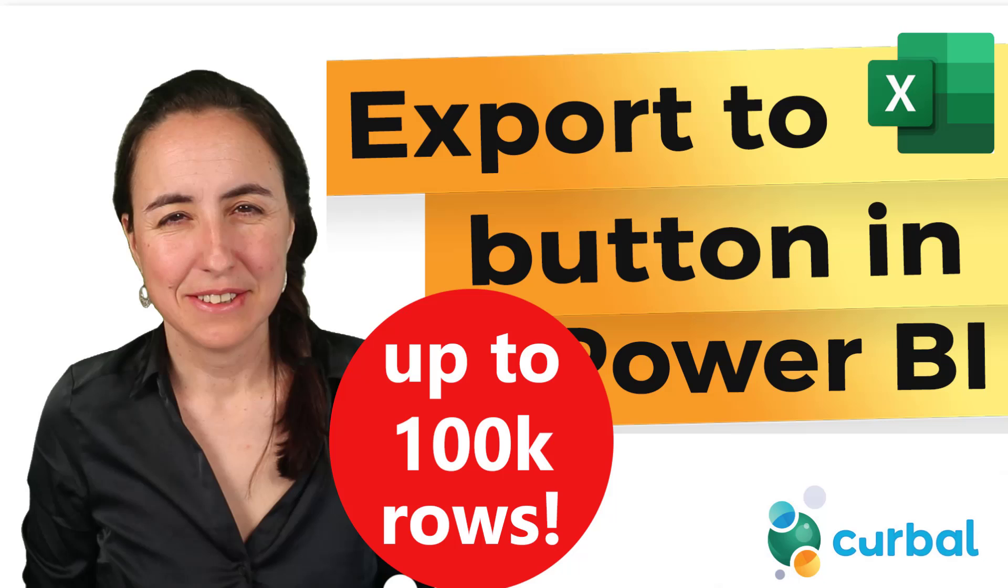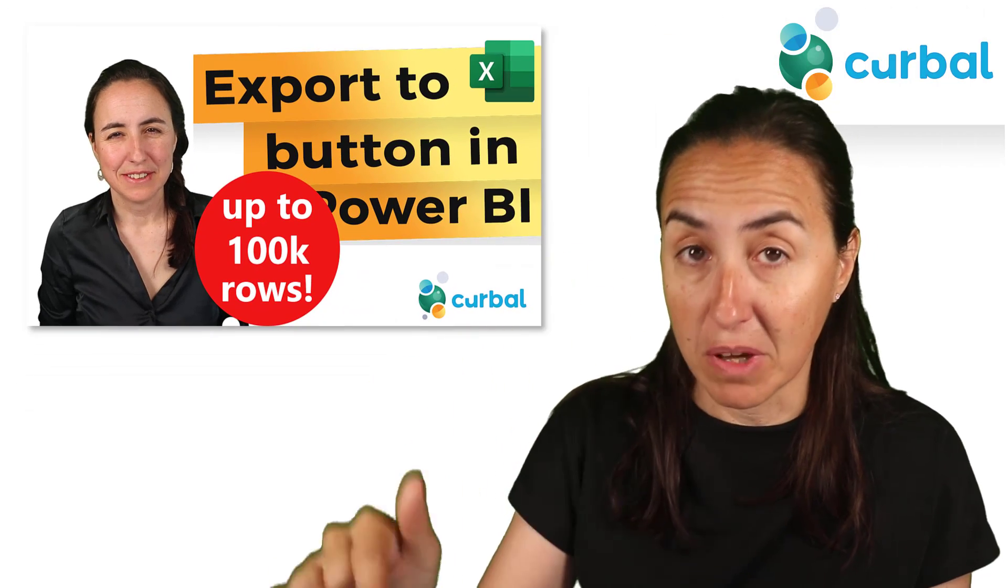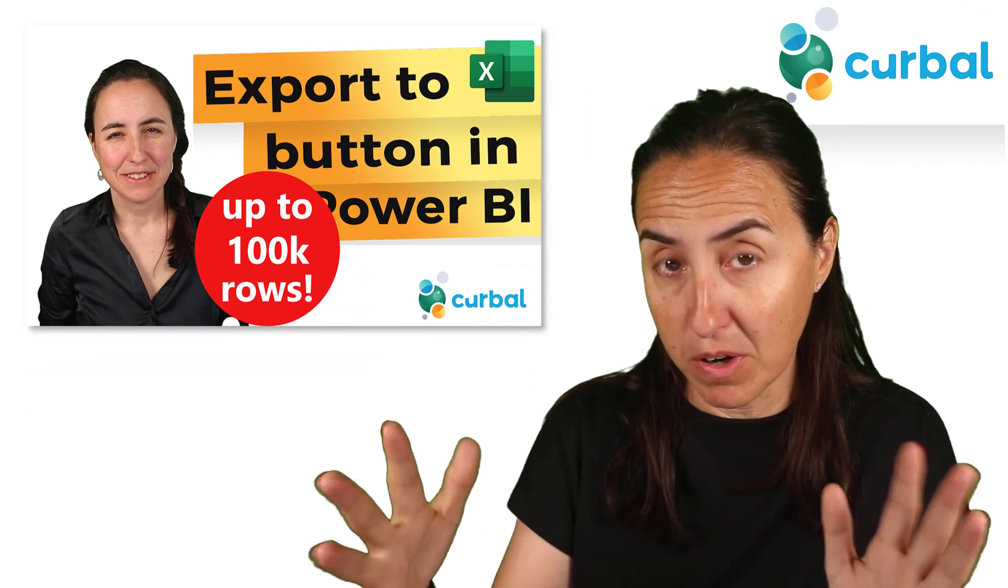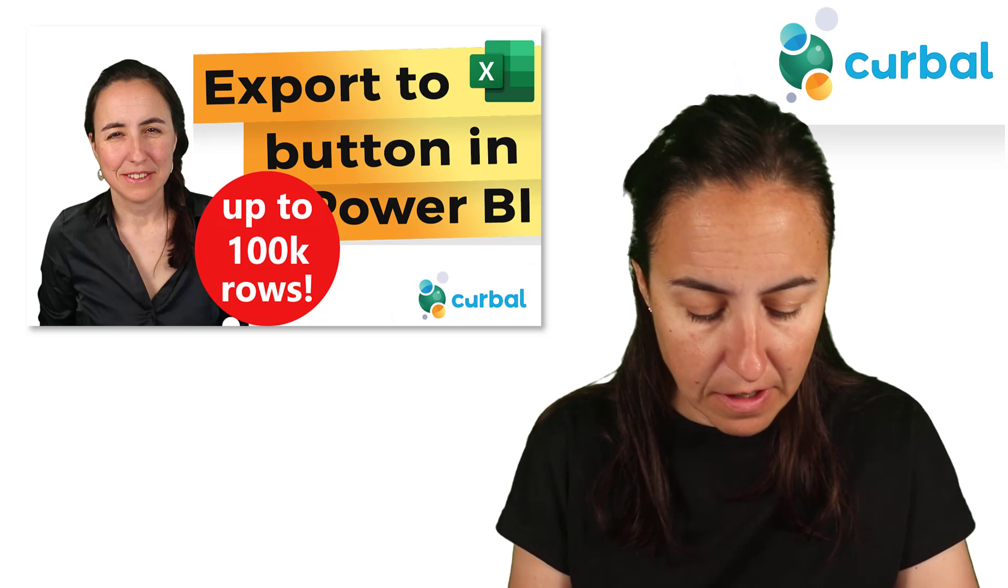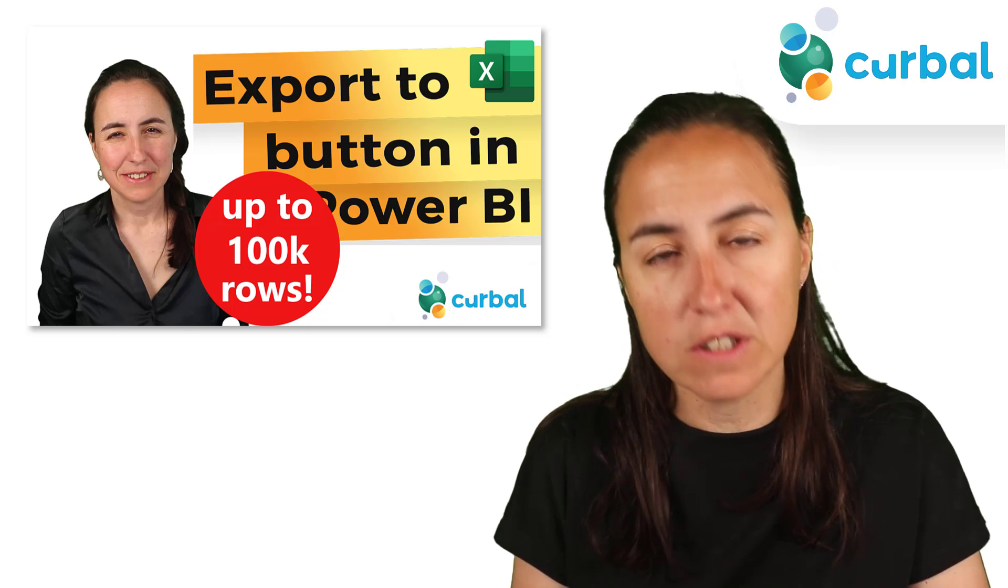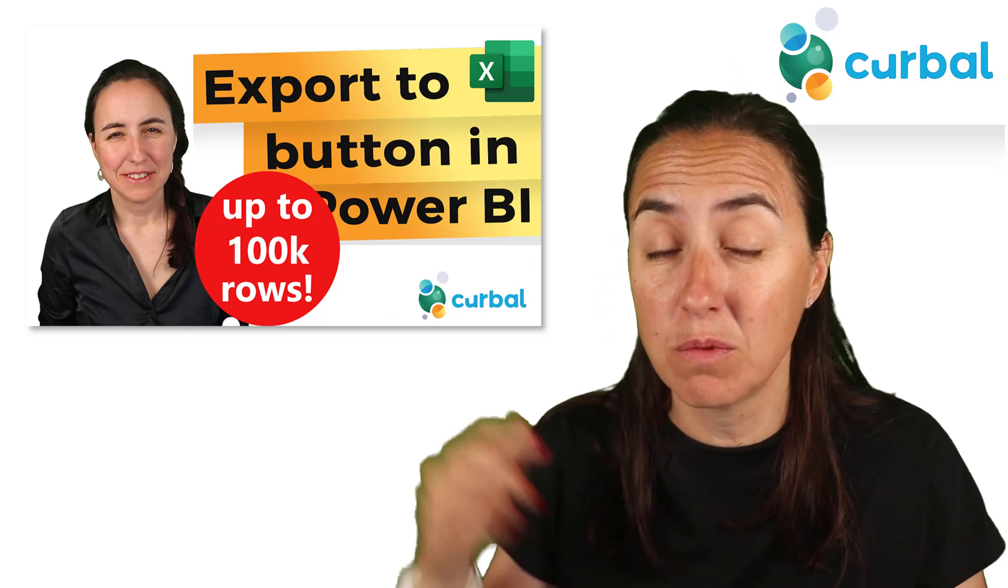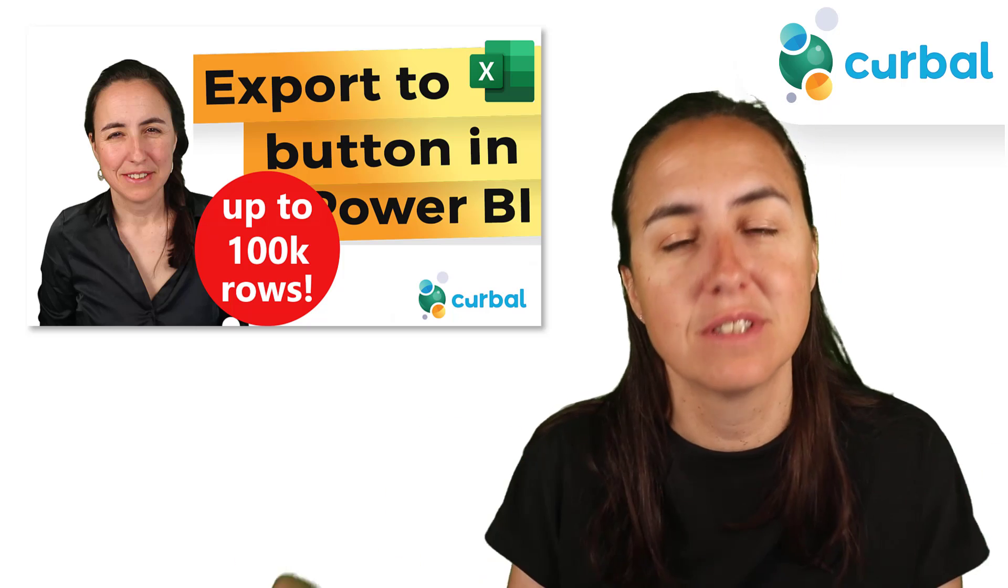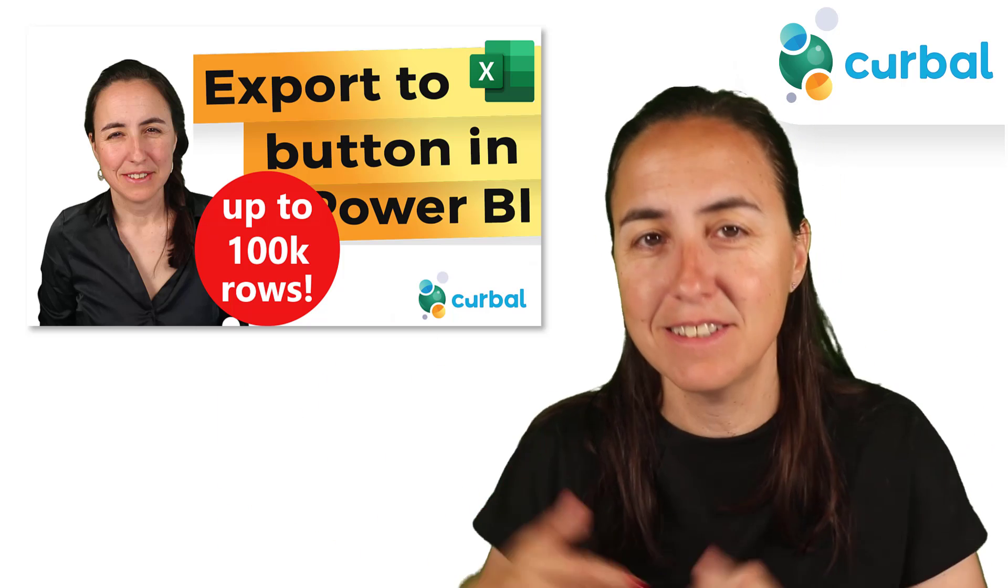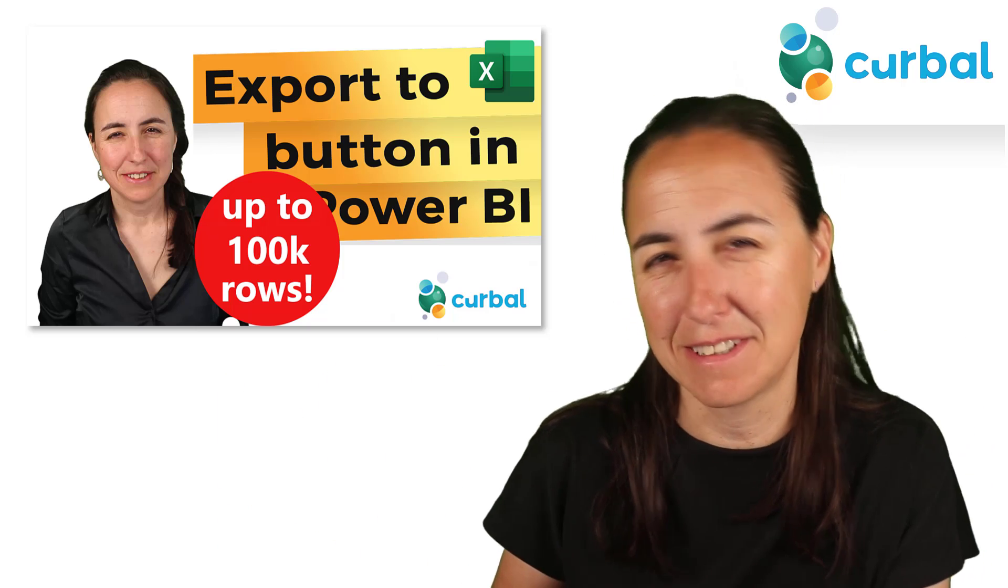On a previous video, I showed you how to export data from Power BI to SharePoint using a click of a button in Power BI Desktop or in Power BI Service. And you asked me, is it possible to do it without the button, without people clicking on a button? Yes, it is. So I'm going to show you in this video. Let's get started.